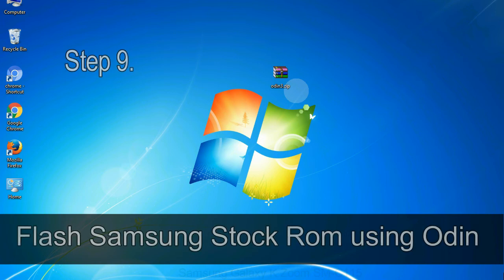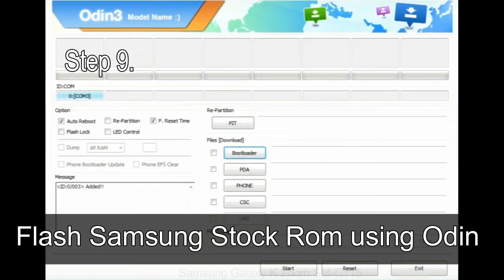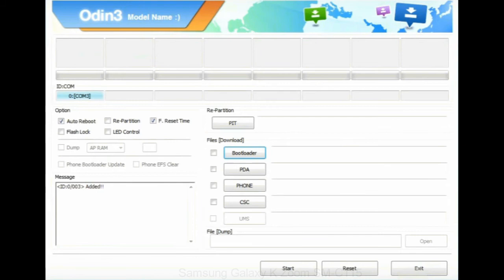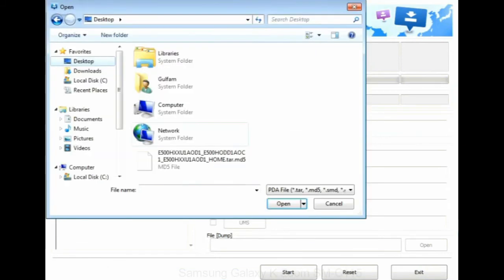Step 9: When your device is connected, one of Odin ID COM boxes will turn yellow and display the COM port number. See the screen below.